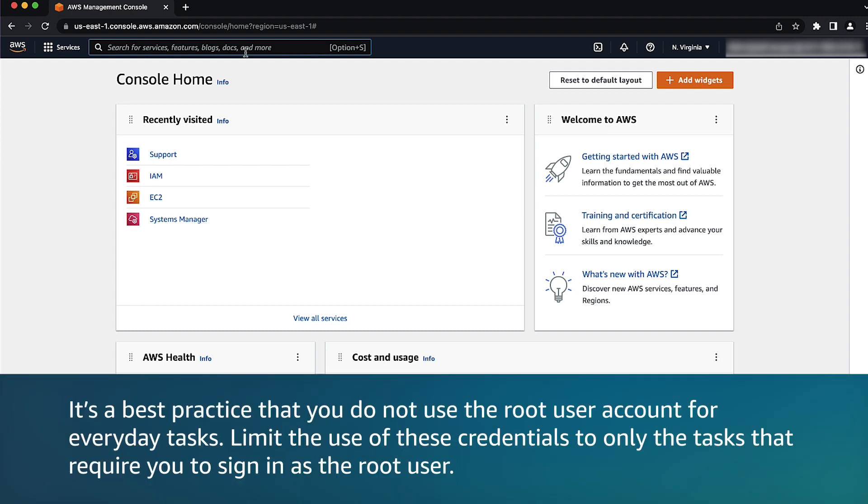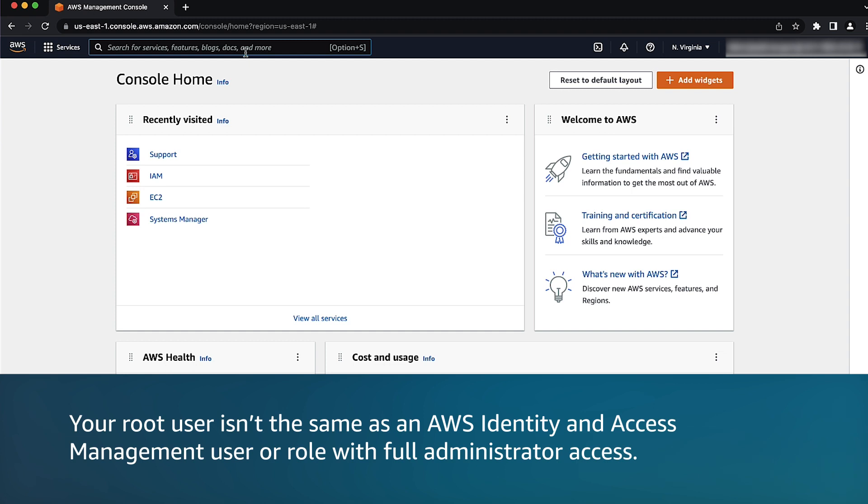Note, it's a best practice that you do not use the root user account for everyday tasks. Limit the use of these credentials to only the tasks that require you to sign in as the root user. Your root user isn't the same as an AWS identity and access management user or role with full administrator access.